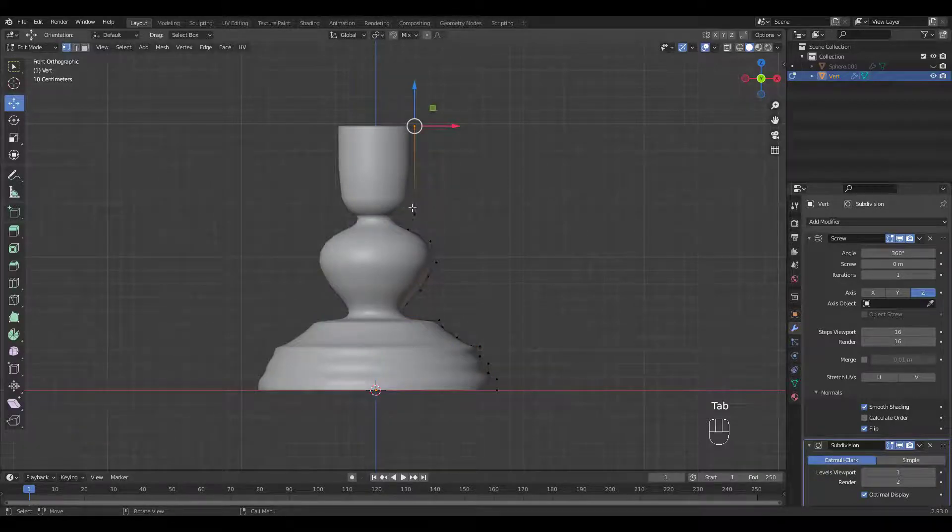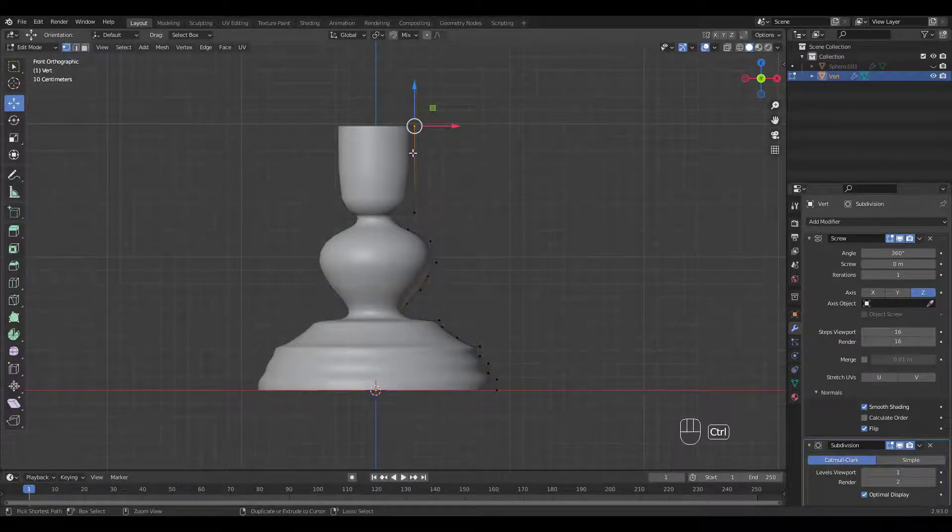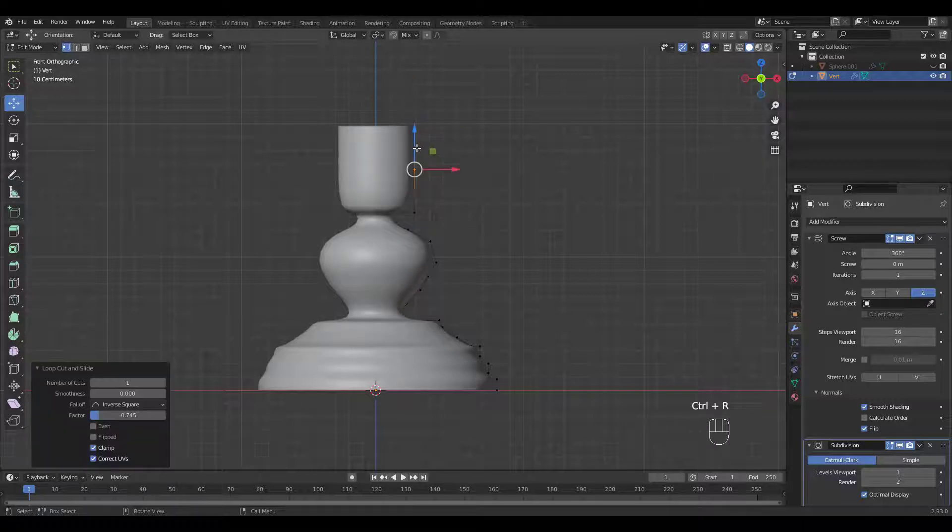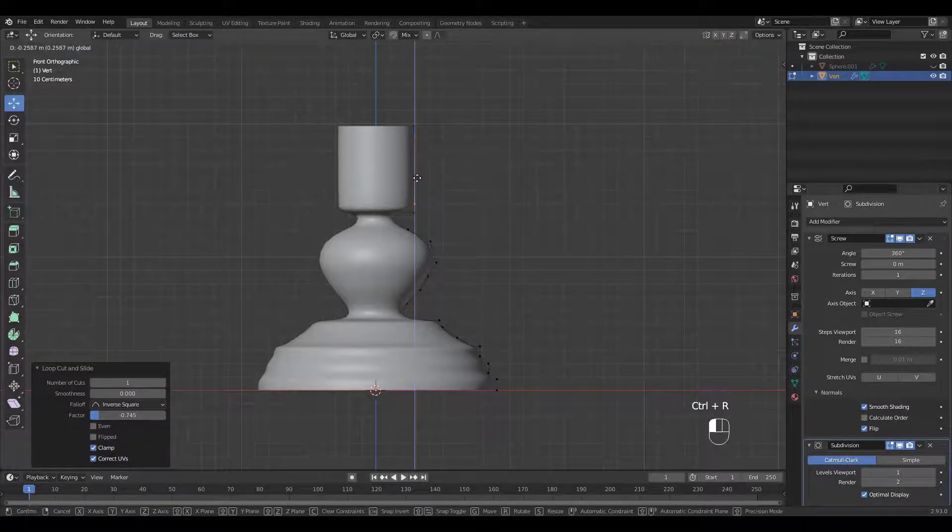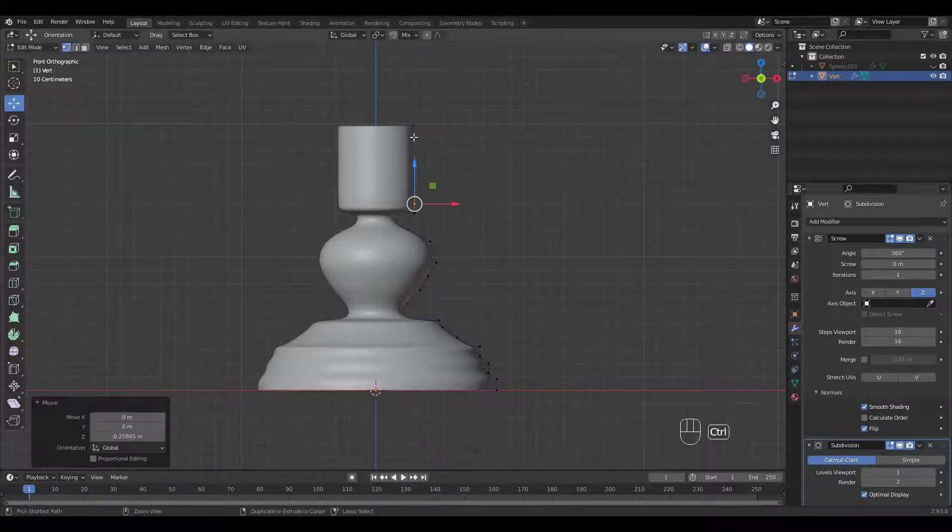Go into Edit Mode and add more Verts by pressing Ctrl R. You need more Verts for sharper edges and rounder areas.